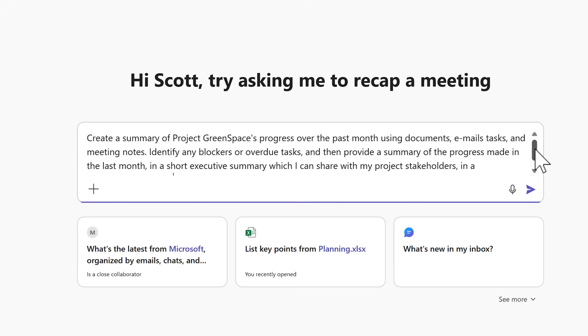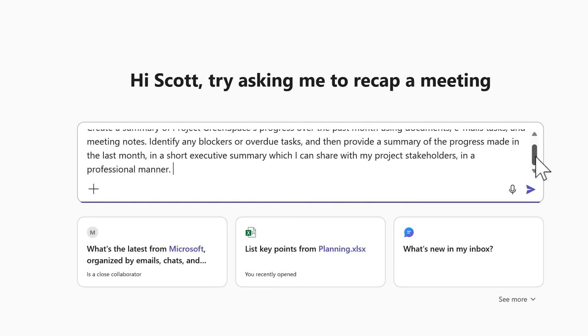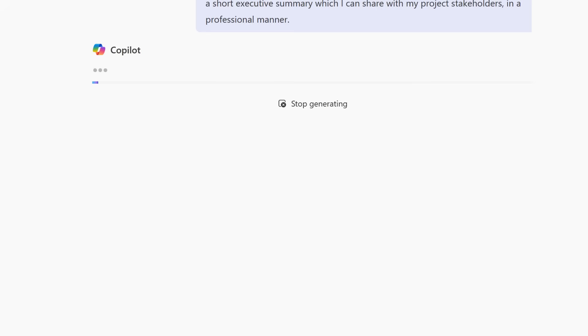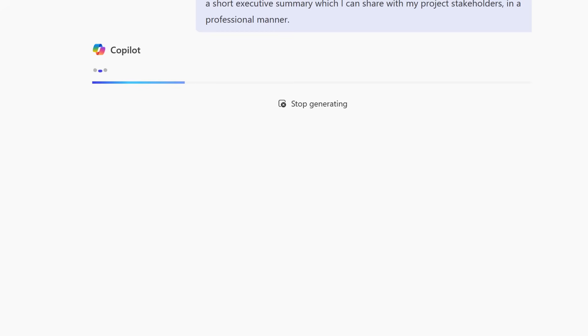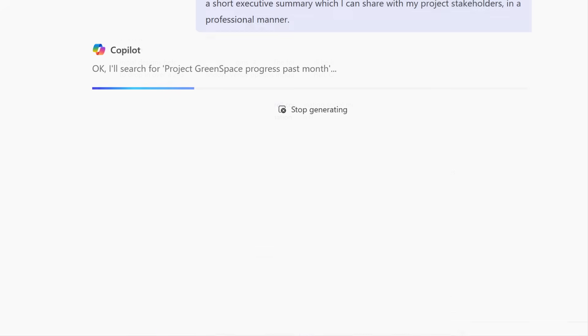An idea in executive summary to share with my project stakeholders in a professional manner. It's a requirement to do it once a month to also give them that update. Just like before we can share the prompt with Copilot. It looks across all of my files to provide the result I can now share with my stakeholders.